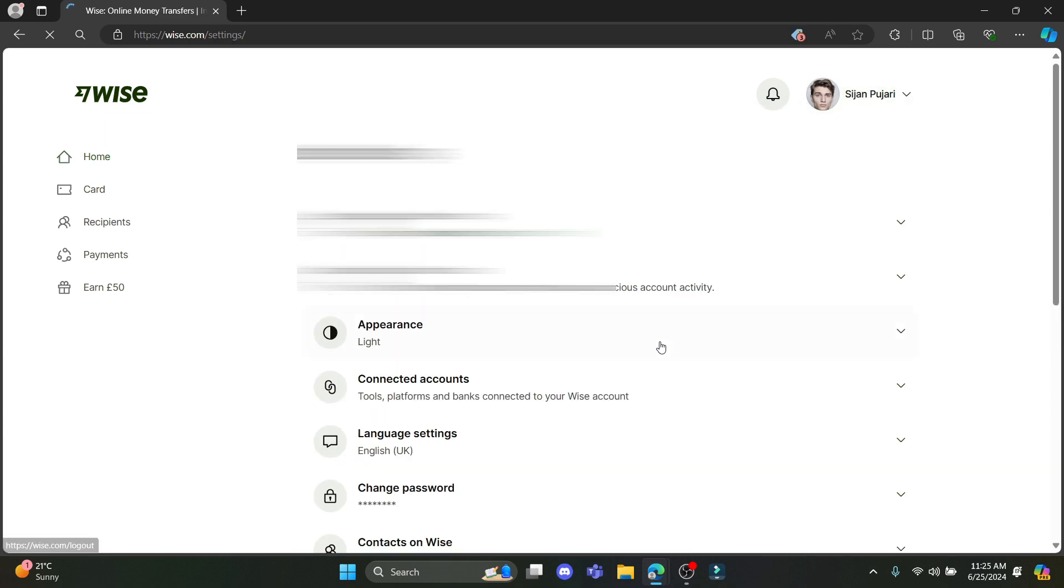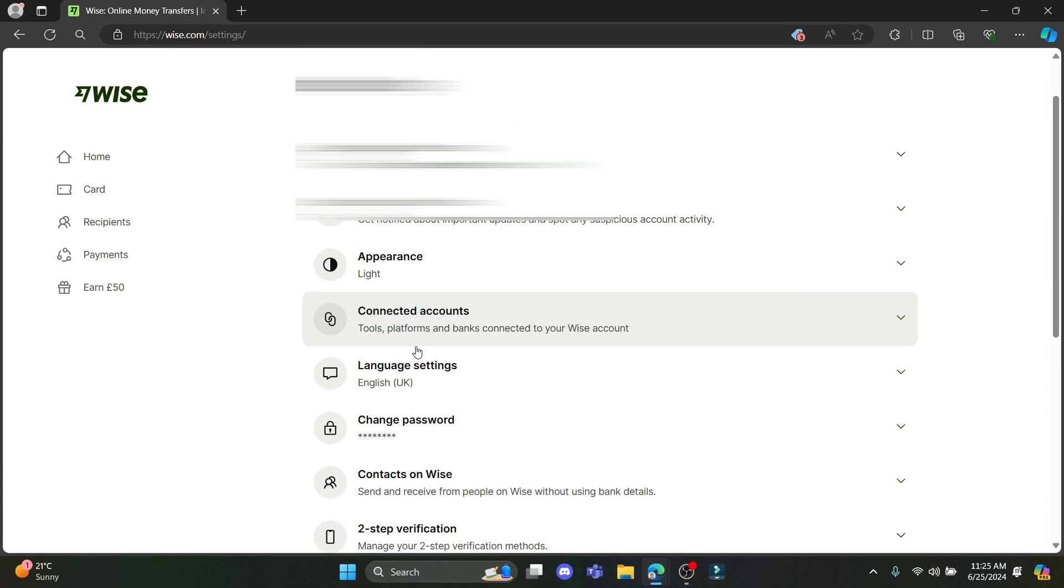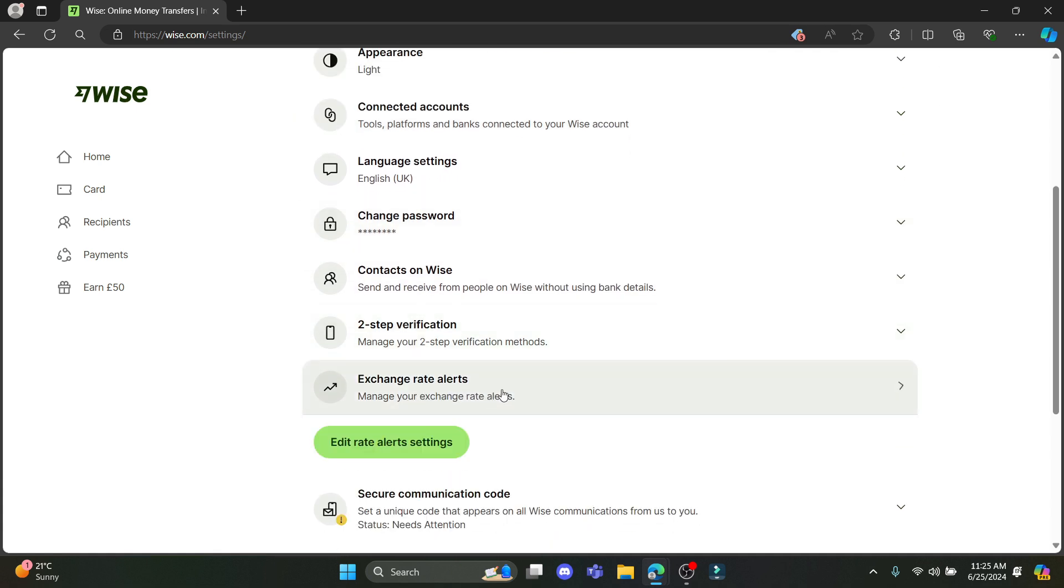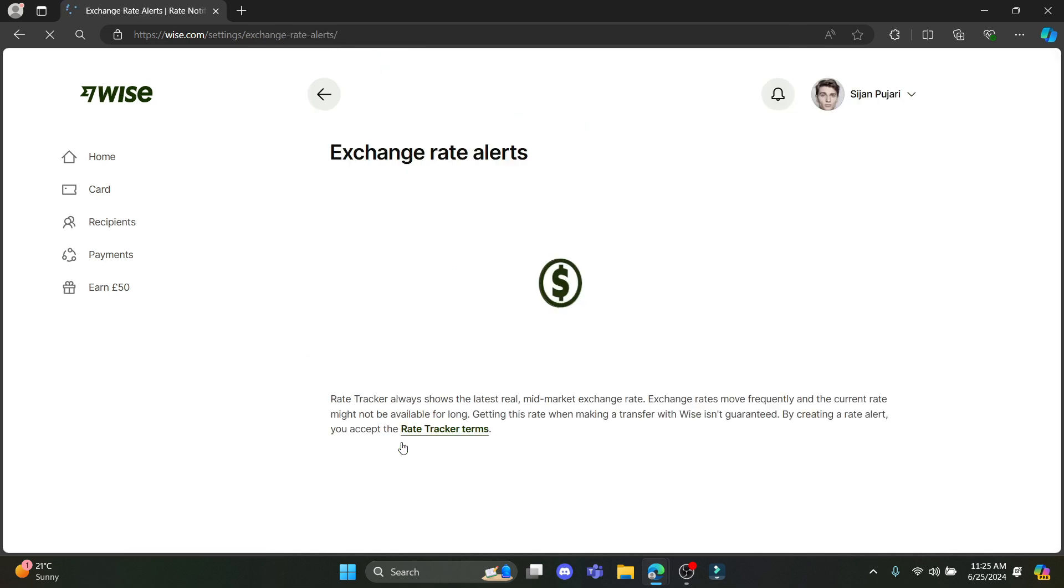Click on settings. Then you need to scroll all the way down and find exchange rate alerts. Manage your exchange rate alerts. Click on edit rate alert settings and it will take you to this page over here.